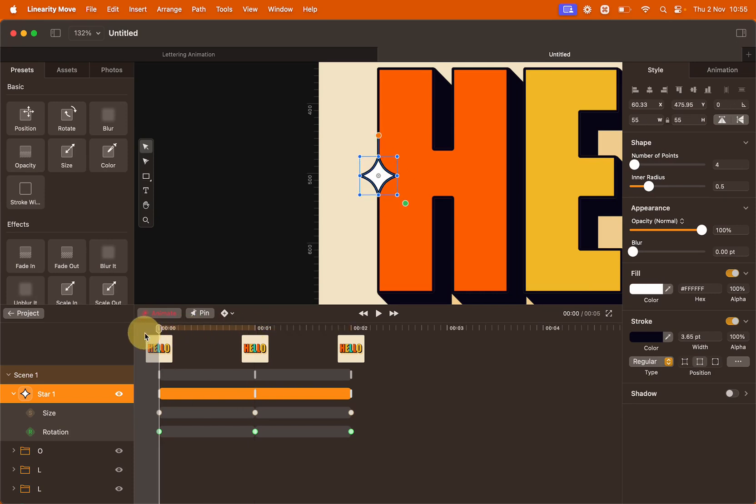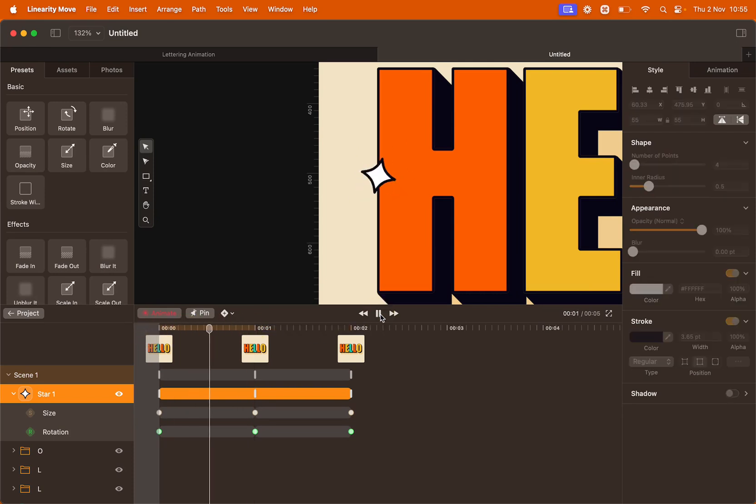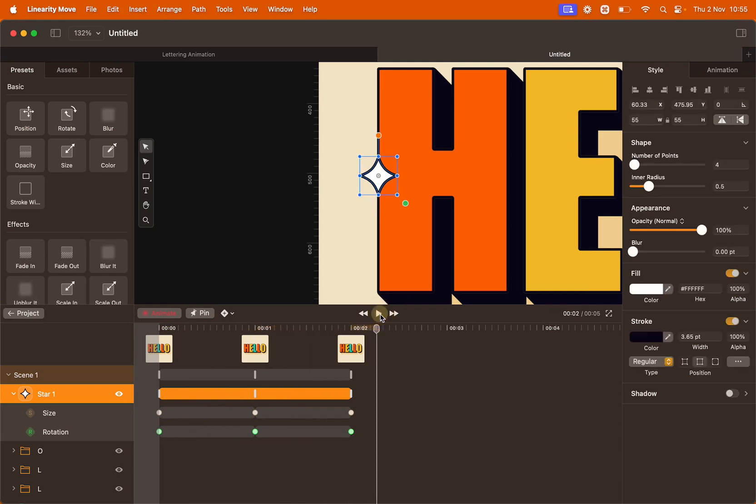Let's preview this little animation by clicking play. Perfect twinkling effect.